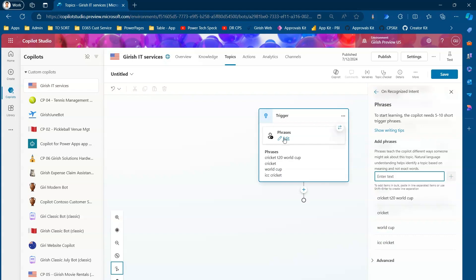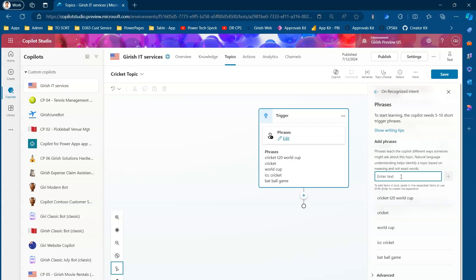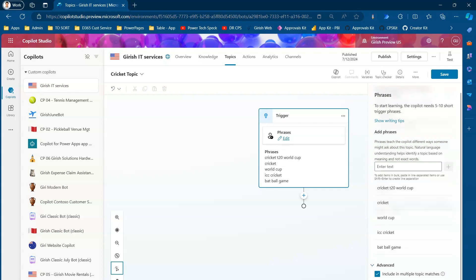I'll name this topic 'Cricket Topic.' It is always recommended to add five to ten phrases. In Advanced settings, you can select whether to include it in multiple topic matches or not.